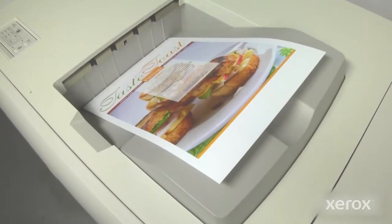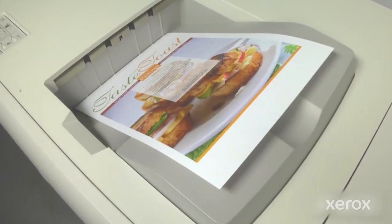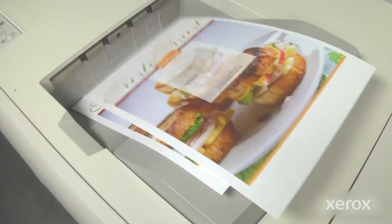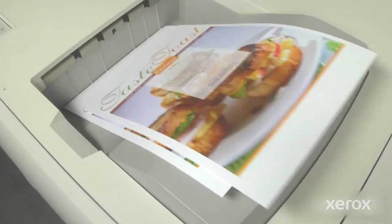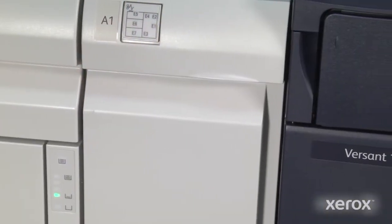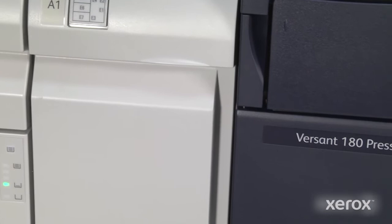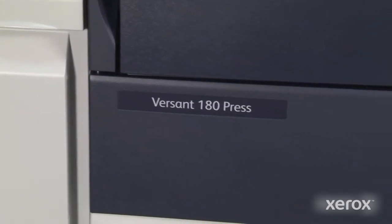Compare that to the time otherwise spent creating these settings over and over again during each shift, and it's clear that customers can do more with the Xerox Versant Press.